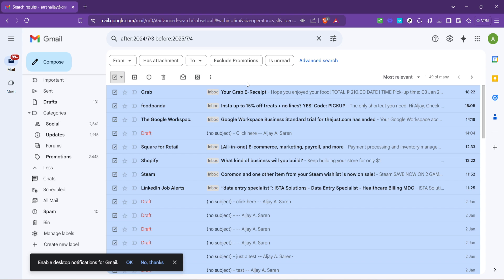And just like that, you've successfully cleaned up your Gmail inbox, getting rid of old, unnecessary emails that were doing nothing but taking up space. This not only helps in keeping your inbox organised, but can also improve your overall Gmail experience by making it easier to navigate and find the emails that truly matter to you.